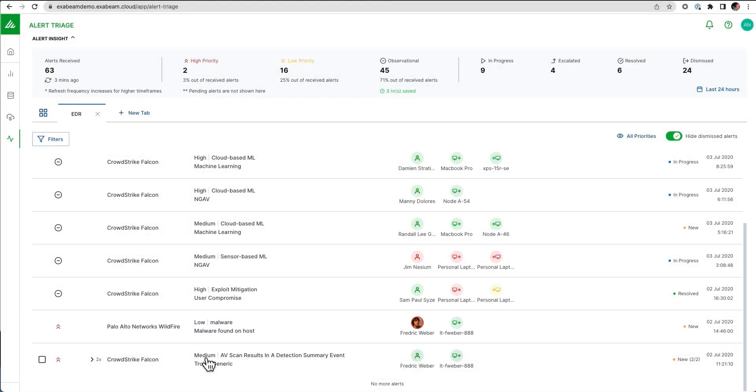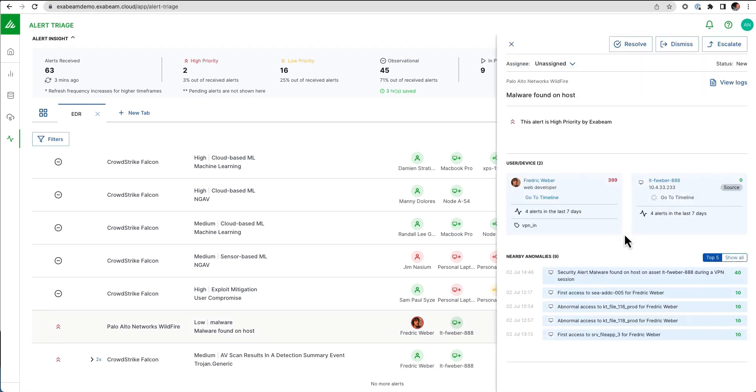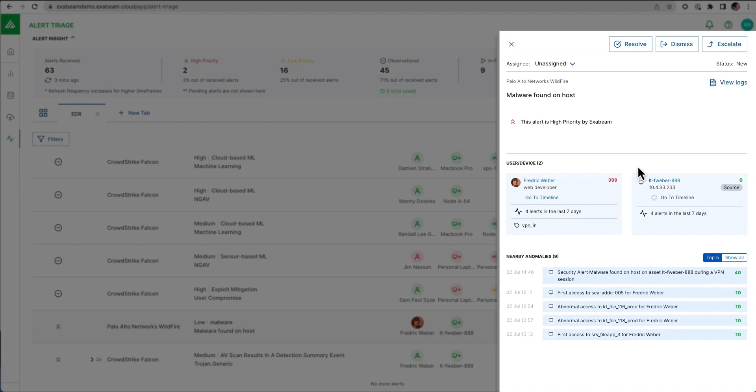The goal is to try to surface up maybe medium or low alerts that oftentimes wouldn't get looked at by telling the customer that these are actually high, not just by the alert themselves, but also because of all of the enrichment and visibility that the analytics has.